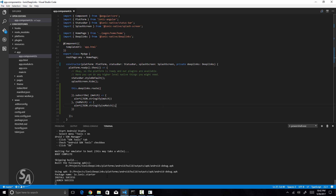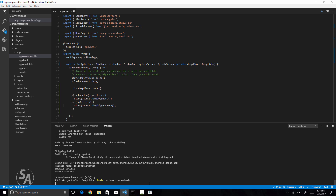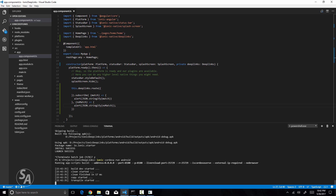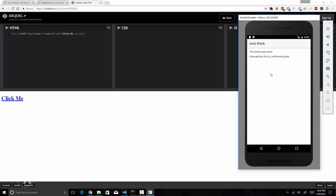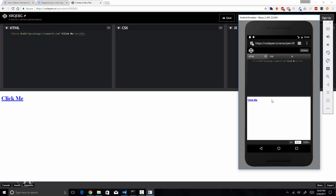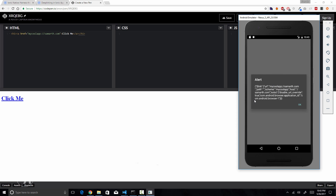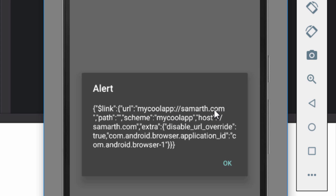I'll save and run the application again. After the app launches, I'll close it and click the link. The application opens and I get an alert showing the data received. Inside the JSON object there is a property called '$link', which is a nested JSON object containing the URL used to open the application, a 'path' property (blank for now), the 'scheme' which is 'mycoolapp', the 'host' which is 'somarth.com', and several other parameters.